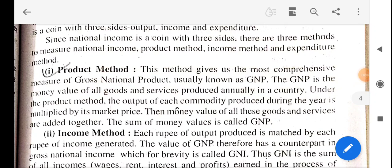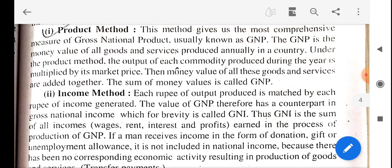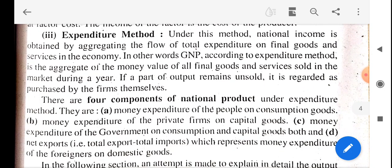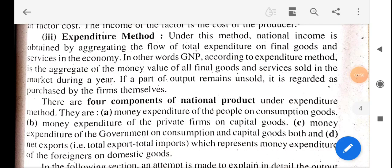Welcome students. In the previous lecture on business economics, we discussed methods to measure national income. In the last lecture, we discussed two methods: the product method and the income method. The third one is the expenditure method, which we will discuss now. We will start from the third method — the expenditure method — for measuring national income.